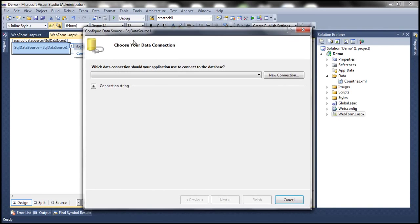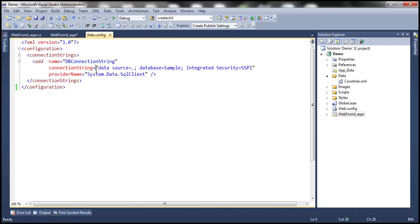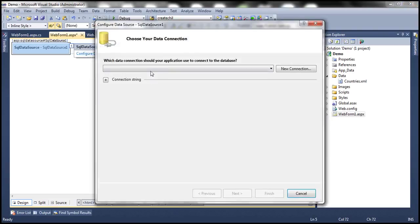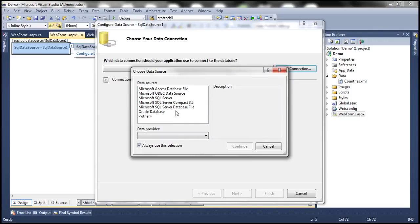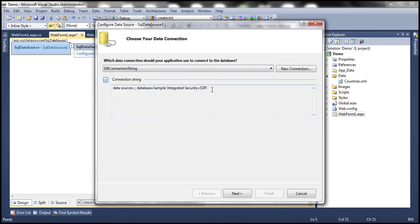I can create a new connection to SQL Server if I want. In my web.config file, I already have a connection string called dbConnectionString, pointing to the SQL Server on my local machine using Windows authentication. Flipping back to the web form, I click on Configure Data Source. The drop-down shows the connection string already in my web.config file. If you don't have one defined, you can create a new connection. Since I already have a connection string, I'll select that, which shows the connection string from web.config. Then click Next.